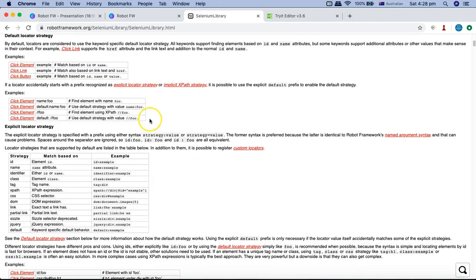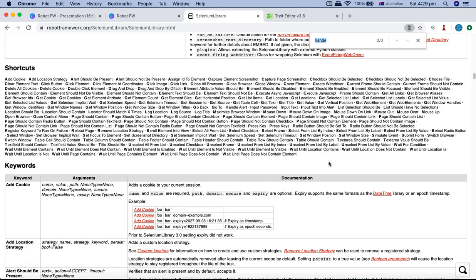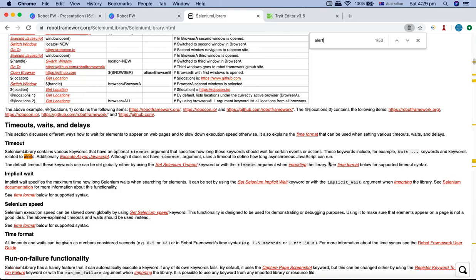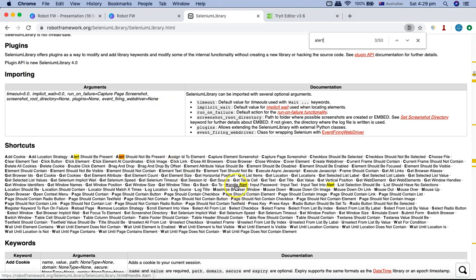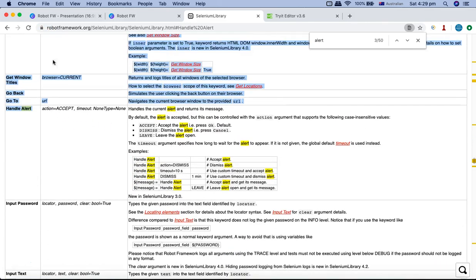If you go to the Selenium Library link - Robot Framework Selenium Library - you will see all the keywords available in the keyword cloud. These are shortcuts or the keyword cloud that you can utilize in your automation. Let's find the handle alert keyword - just type in 'alert' and you can see handle alert, input text into alert, alert should be present, and should not be present. If you go to handle alert you can see the arguments that it accepts.